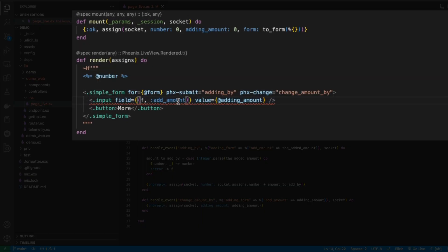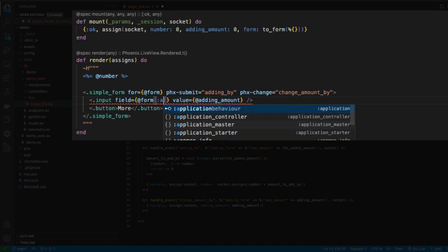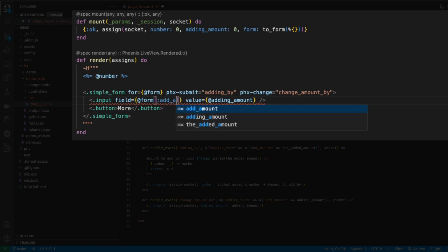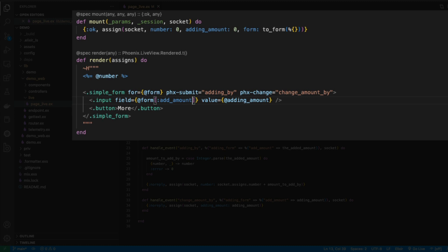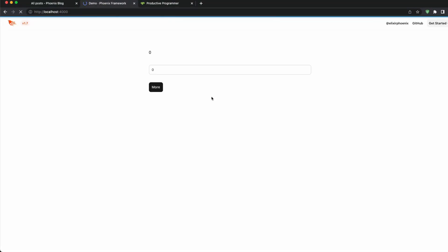Now what we're going to do is we're also going to use the form that we've mounted, so we're going to use this @form syntax here in the field, and then what we're going to do is name our field. So I'm going to name this add_amount, and now that we've done that, if we come back here and go to our application, we'll see that it works again.